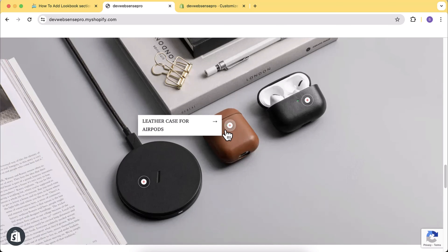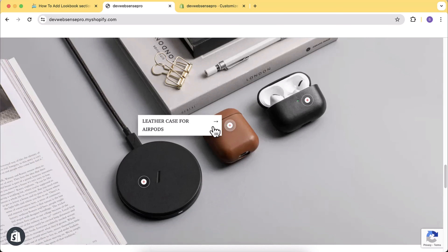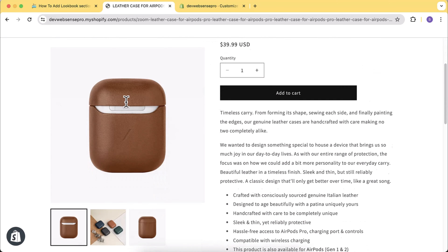Hi guys, welcome to Web Sense Pro, welcome to another Shopify tutorial video. In this video I'll show you how you can add a stylish looking lookbook section to your Shopify store. No matter you're using a paid theme or a free theme, you can add this section to your store really easily for free and enhance the UI, user interface, of your store which will definitely help you to increase your store sales.